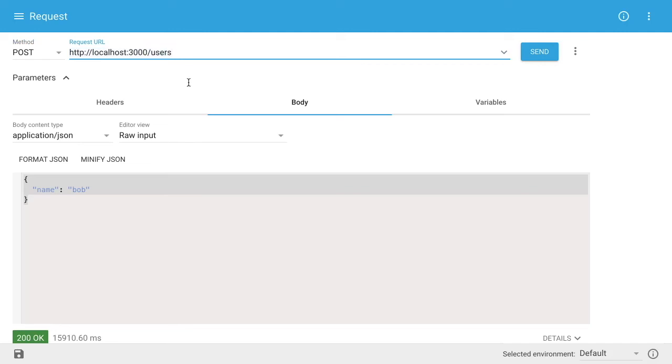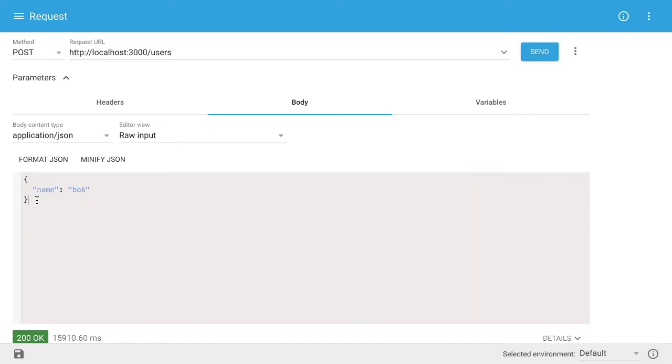The last important step of this is we want to specify some JSON payload that we're going to send over the wire to our server. And that is what we have defined here, basically just a simple JSON object with a property name and the value of Bob.